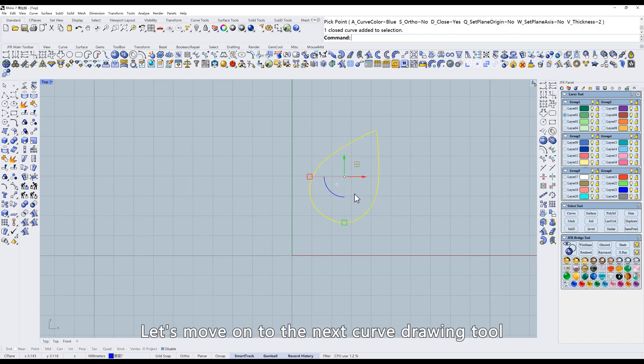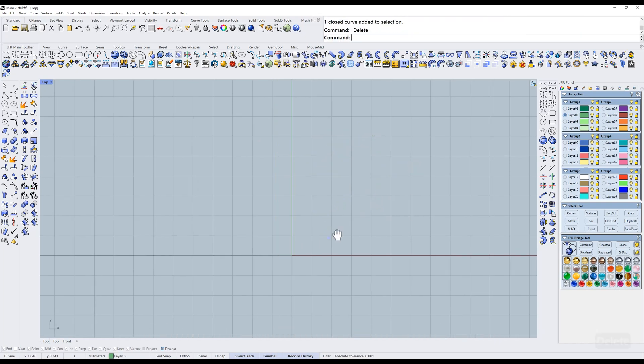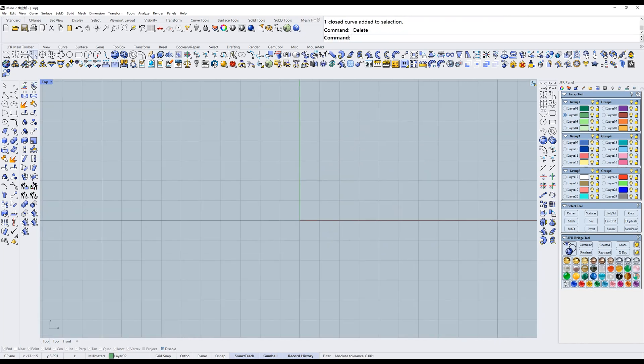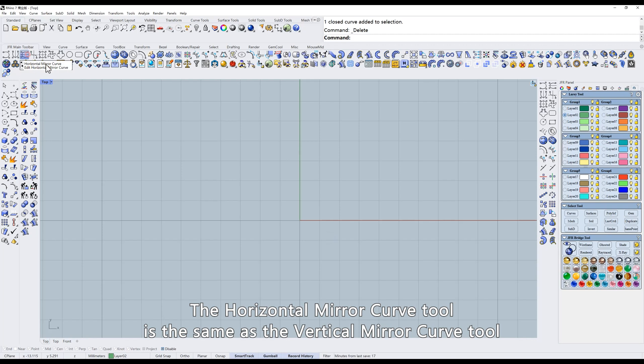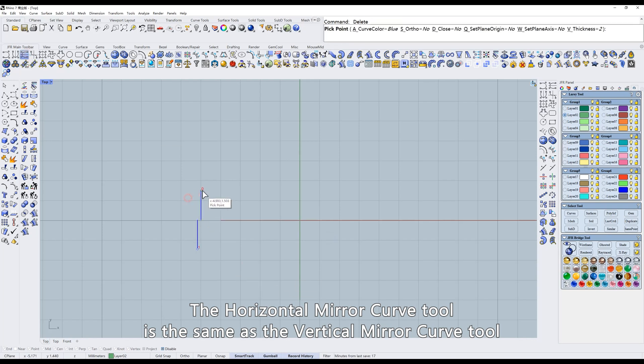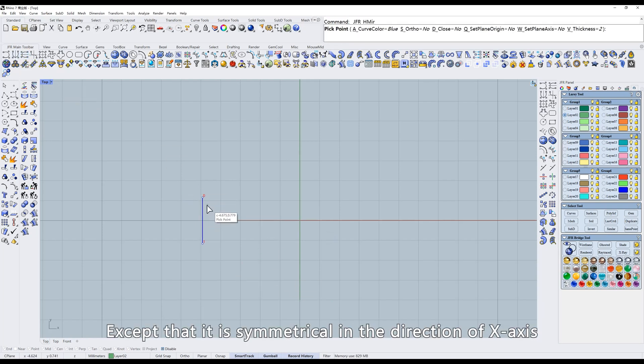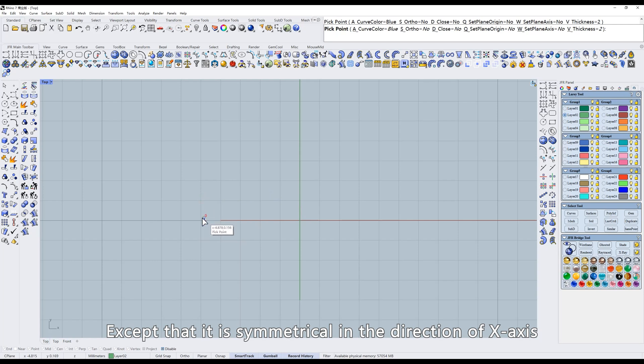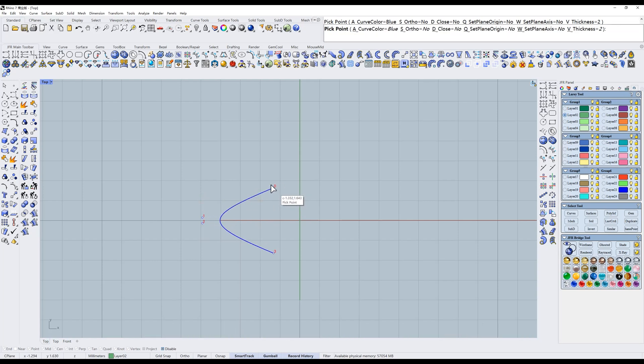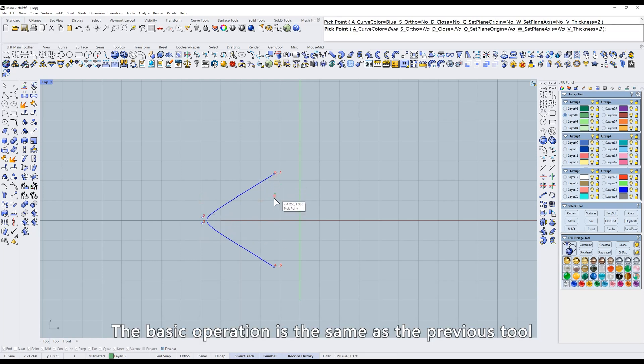Let's move on to the next curve drawing tool. The horizontal mirror curve tool is the same as the vertical mirror curve tool, except that it is symmetrical in the direction of x-axis. The basic operation is the same as the previous tool.